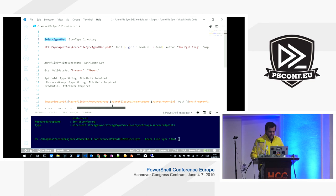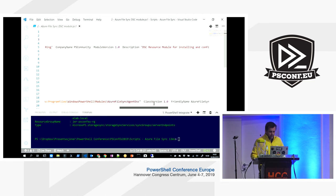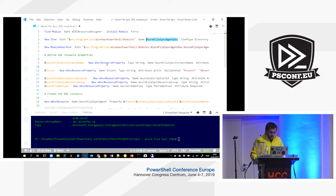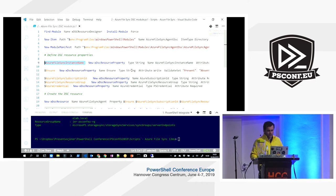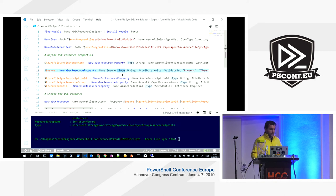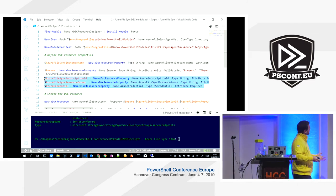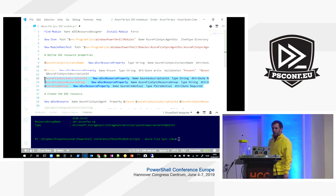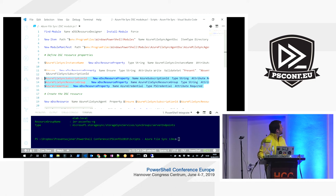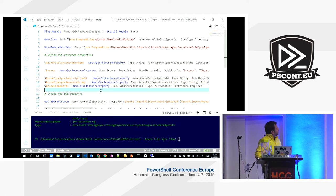Using the DSC-specific commands I created the necessary properties. For example, the file sync instance name is the key — the unique attribute — so you can't have two instances with the same name. We support 'ensure' so you can specify present or absent. We also have metadata for which subscription, which resource group, and a credential for a service principal or user account with the necessary permissions to operate against Azure.